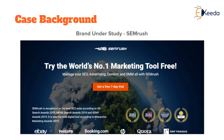SEMrush is a marketing tool provider that manages SEO, advertising, content, social media marketing, and much more — including analytics and site audits. They have very reputed brands like eBay, Philips, Booking.com, HP, and Quora among their clients, and have been awarded several awards for their interactive as well as highly customer-supportive services.